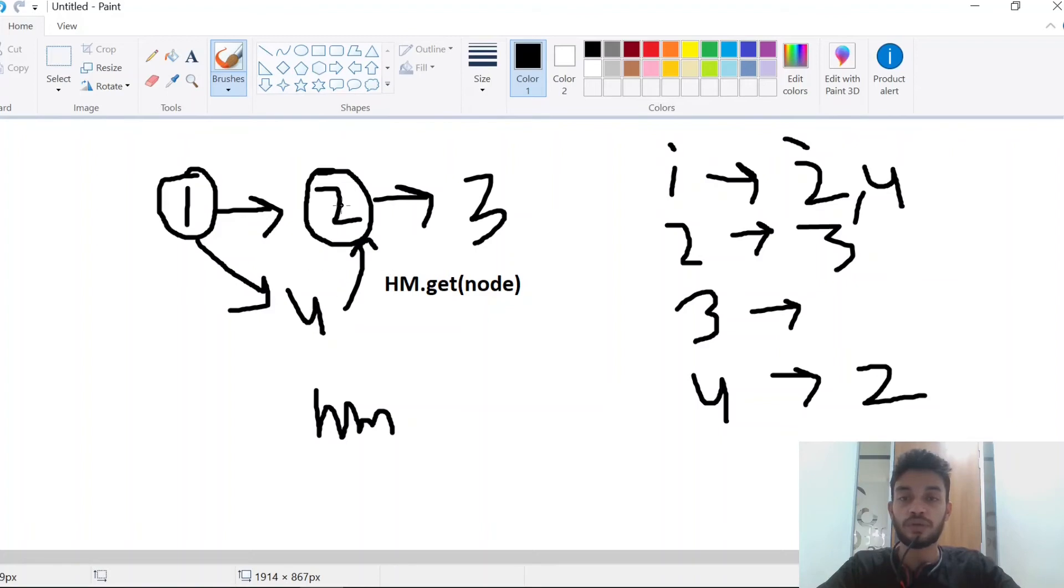So for node 2, the in-degree consists of nodes 1 and 4.